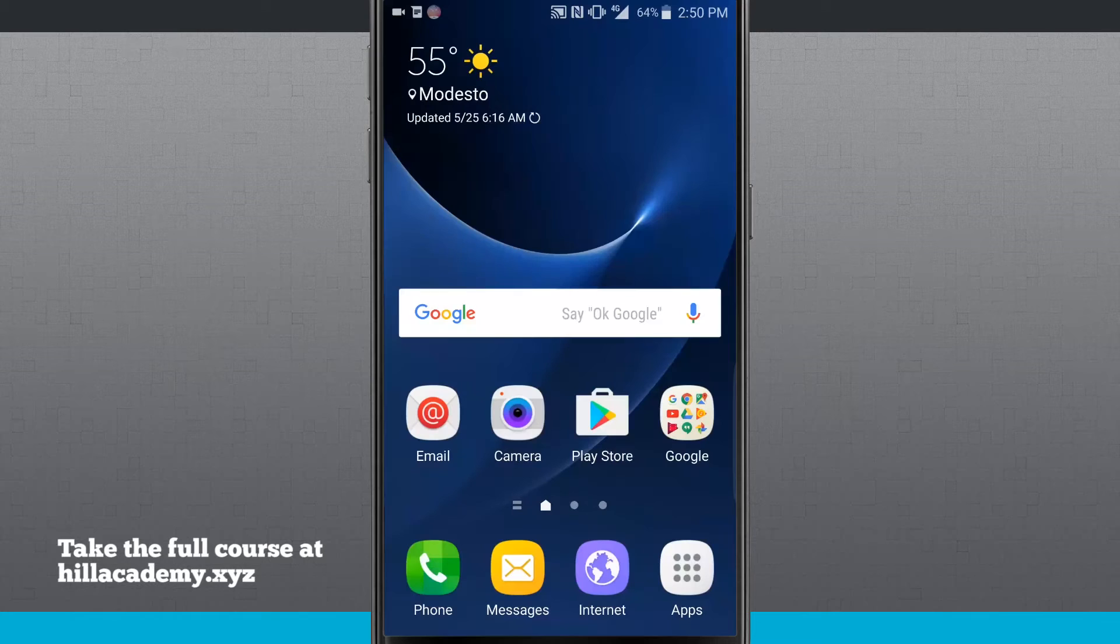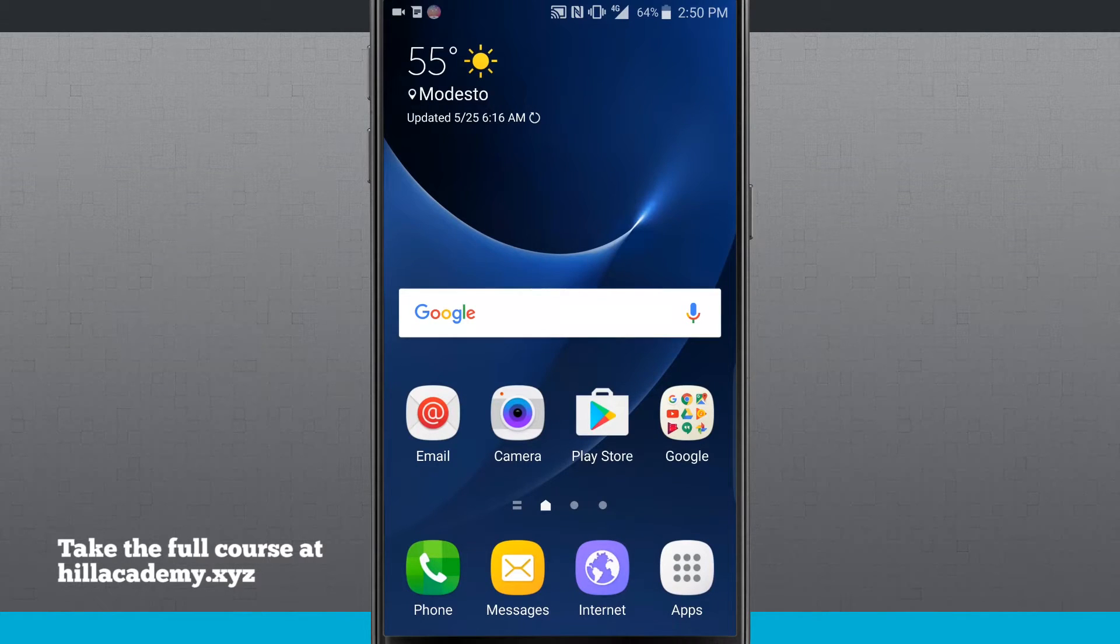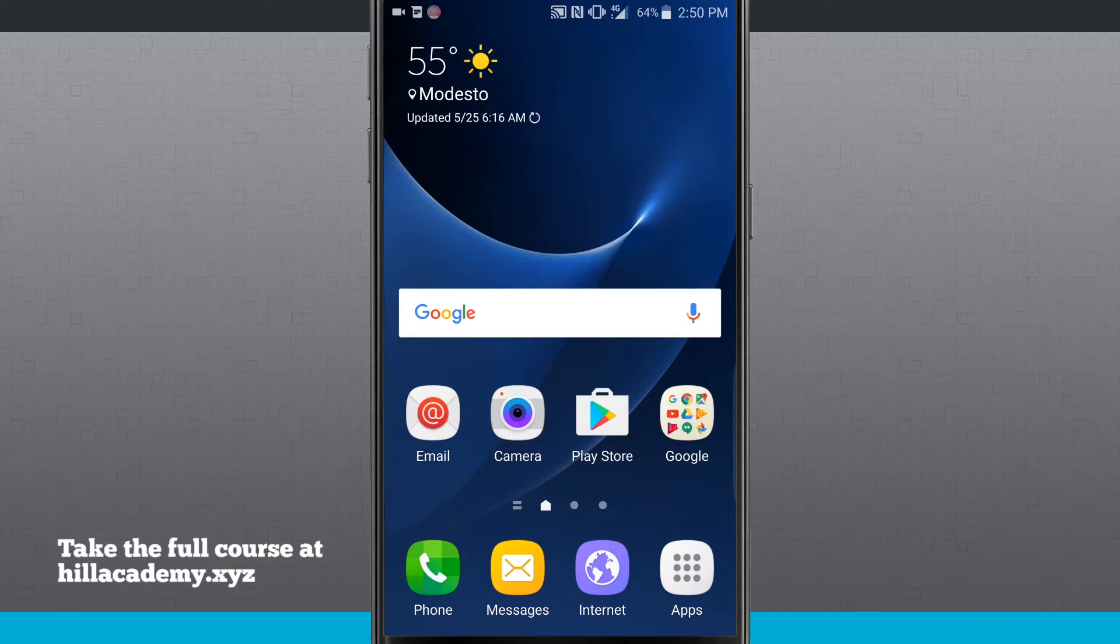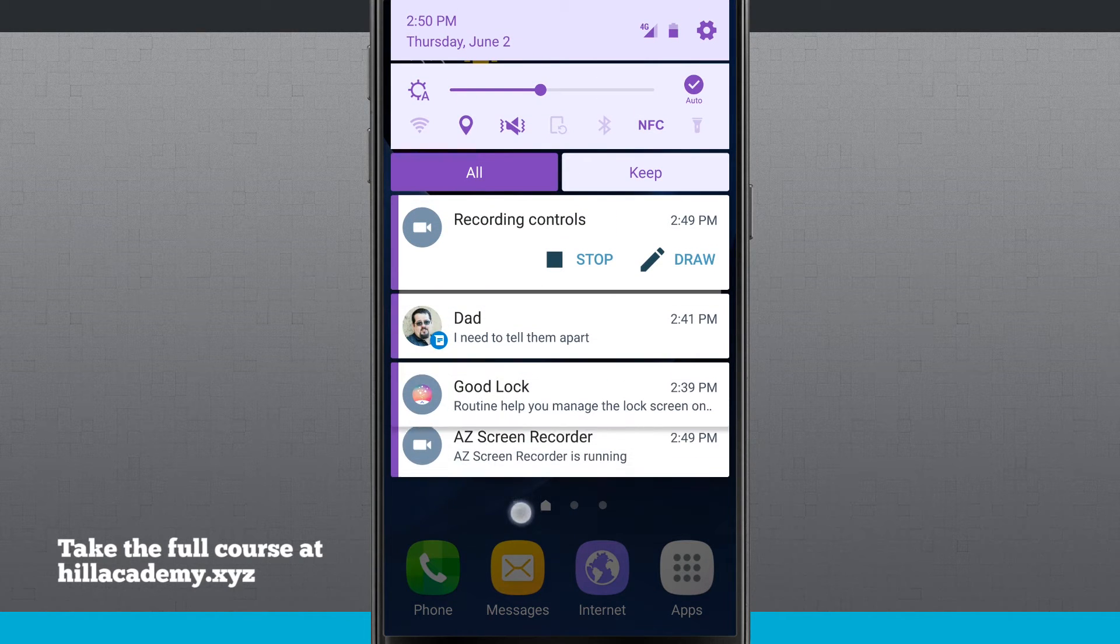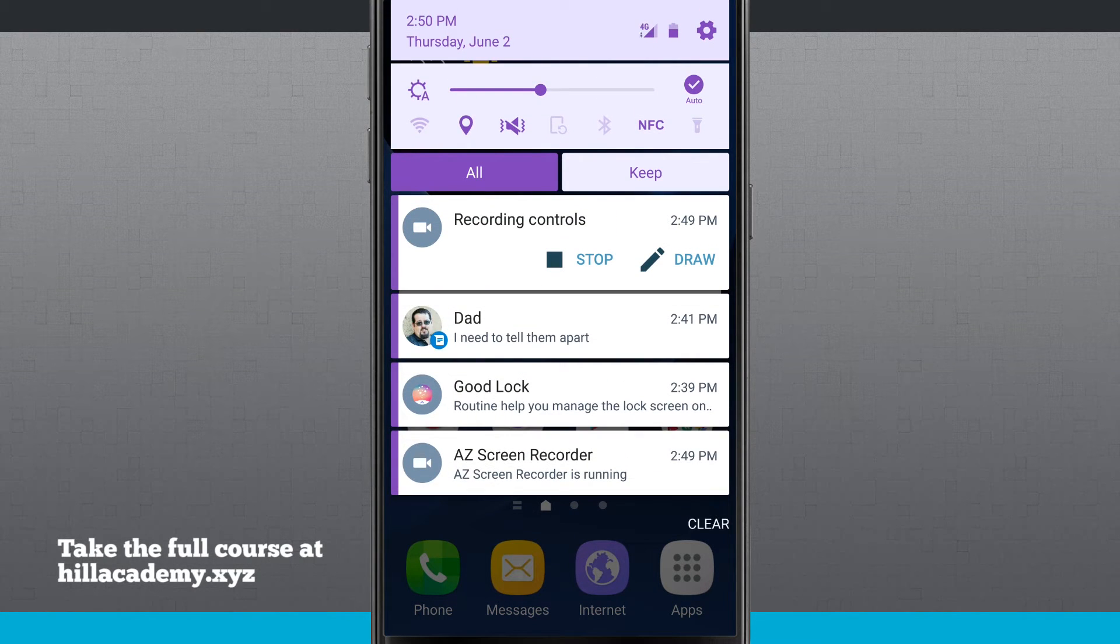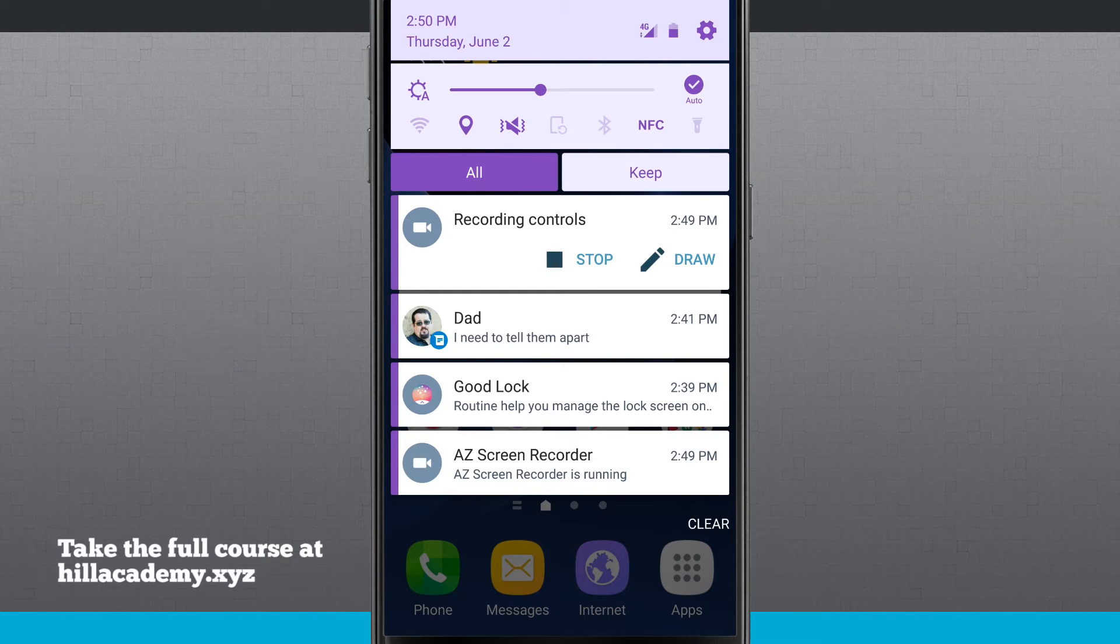So once you have Good Lock installed and your phone's restarted, it'll be right out here to your home screen. And you'll notice up in the top right hand corner, some of our menu icons have changed. And if I swipe down to my actual notification panel, you're going to notice that this has drastically changed. So I have a much different looking notification panel.